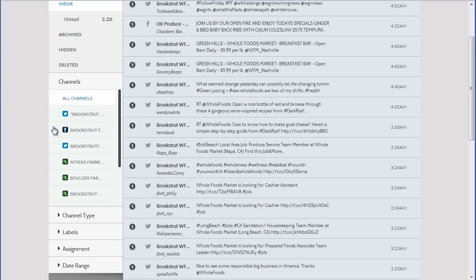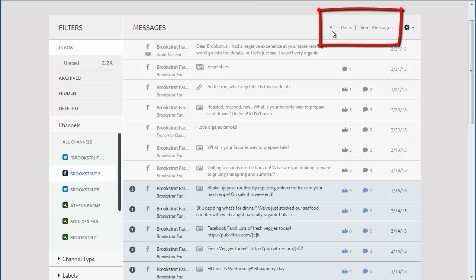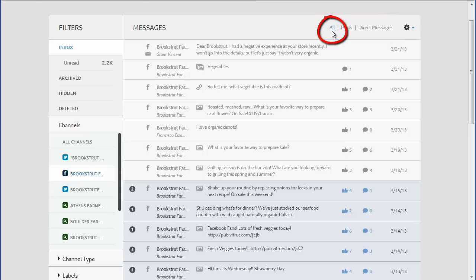At the top of the Messages pane, the messages can be sorted by All, Messages that are posted on the pages, and private messages indicated by Direct Messages. I like to sort these by All to be sure that I see every message.